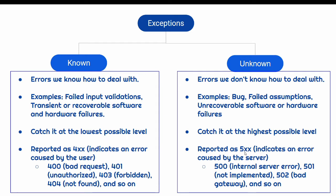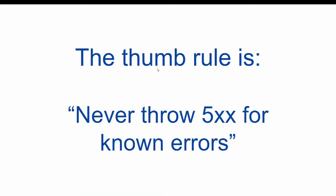On the other hand, all unknown exceptions should be reported as 5xx. For example, 500 for internal server error, 501 for not implemented or 502 for bad gateway. So the thumb rule is never throw 500 for known errors.